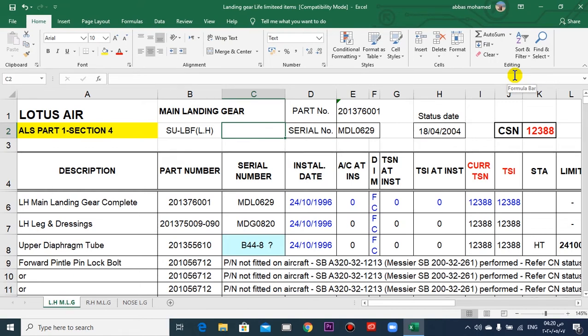Have a nice day everyone. As we explained for the life-limited parts of the engines, there are also life-limited parts for the landing gear: the two main landing gear, left and right, and the nose landing gear.